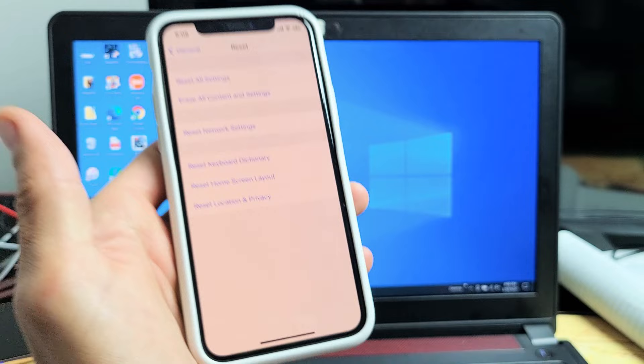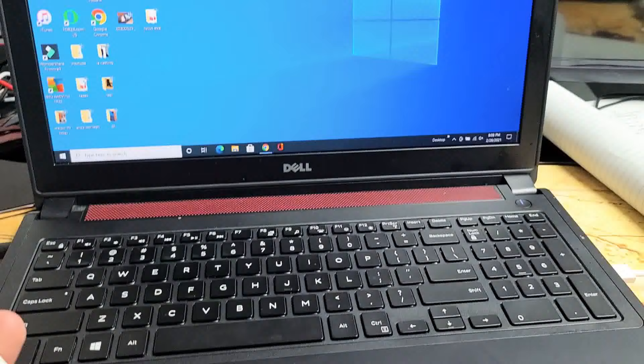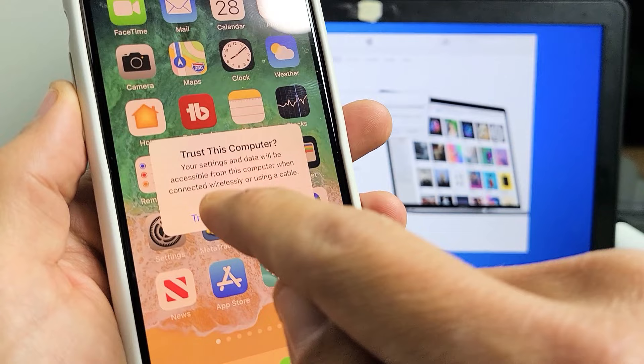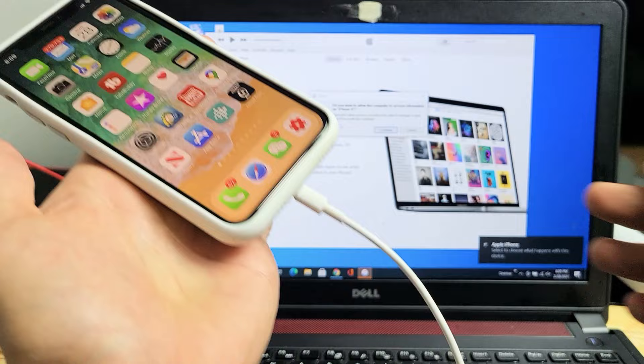Now grab your cable and make sure it's plugged into your laptop or computer. I'm going to plug this in right here. Now we should get a message that pops up and says Trust This Computer. You want to tap on Trust right there and then put in your password. There we go.